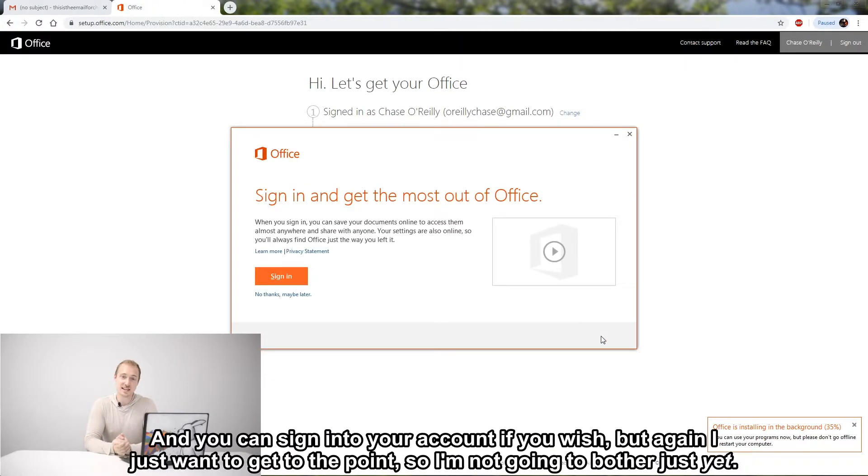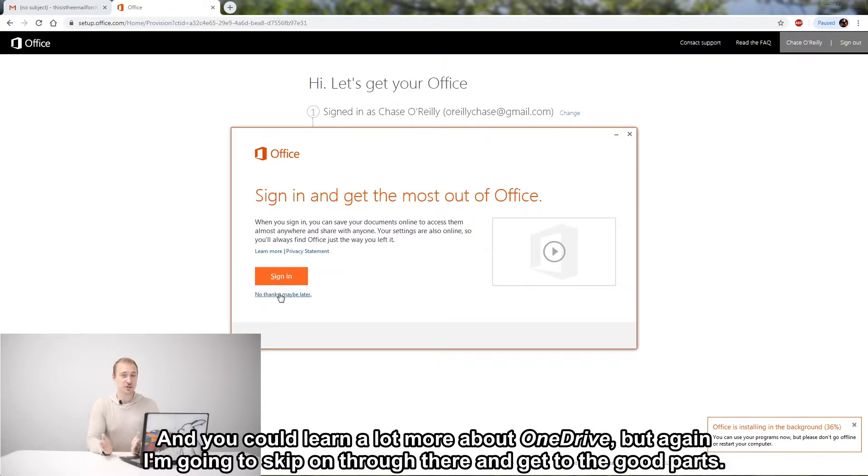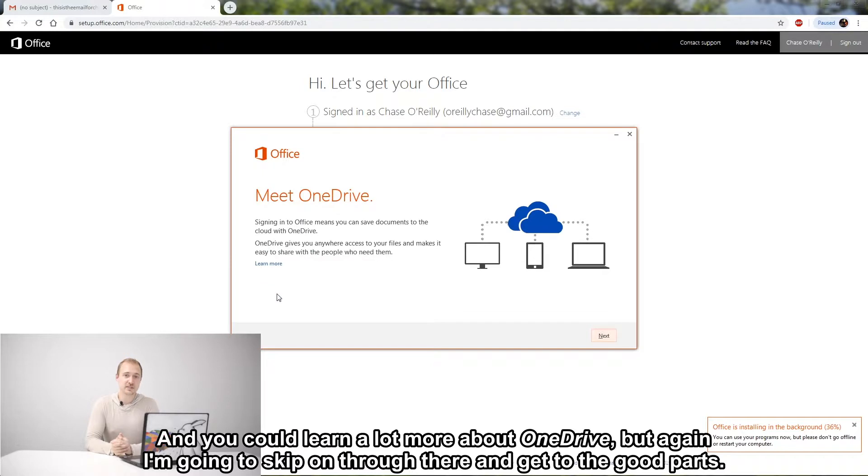And you can sign into your account if you wish, but again I just want to get to the point, so I'm not going to bother just yet. And you could learn a lot more about OneDrive, but again I'm going to skip on through there and get to the good parts.